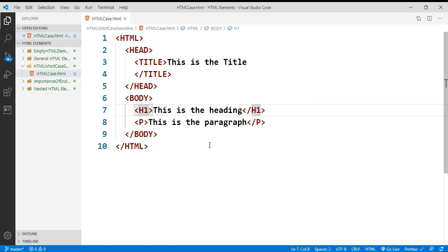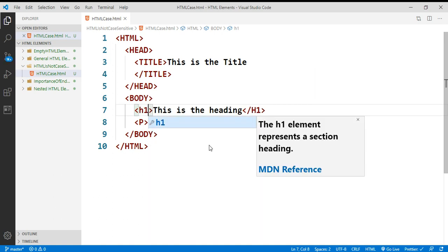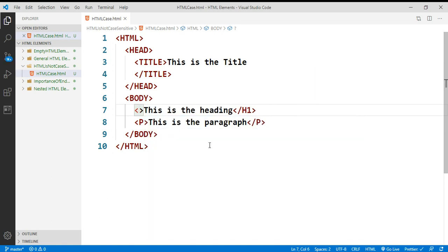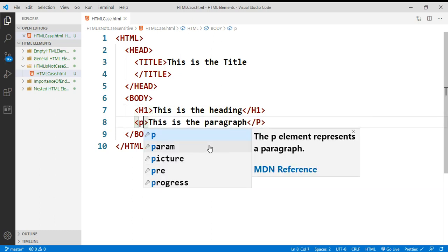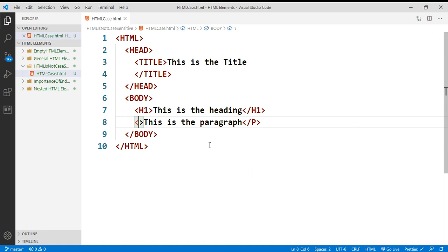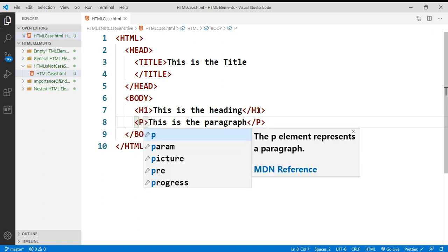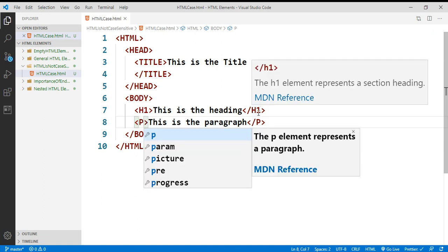Uppercase H1 is the same as lowercase H1. Uppercase P is the same as lowercase P. Of course, this same rule also applies to the ending tags — uppercase closing H1 is the same as lowercase closing H1.